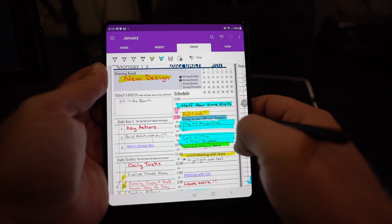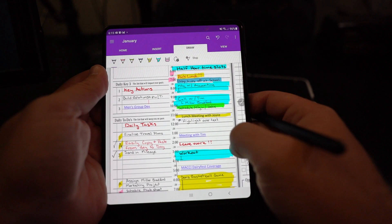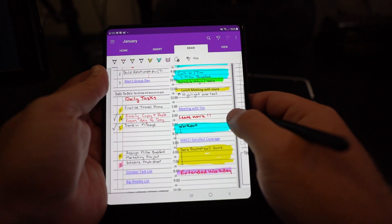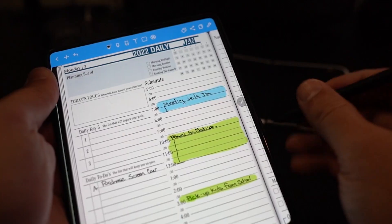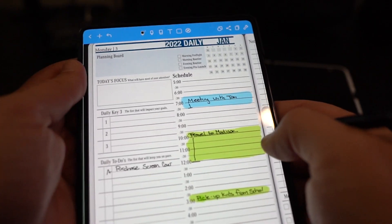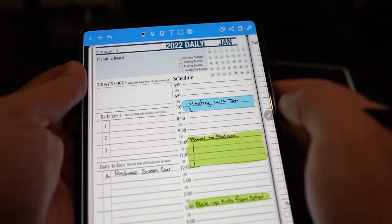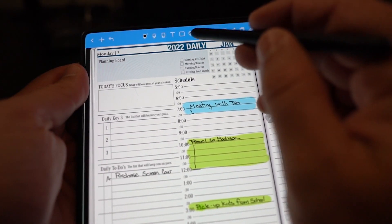I will be doing a deep dive on how to use OneNote and how to use NoteShelf on the Samsung Z Fold 3.